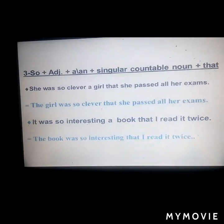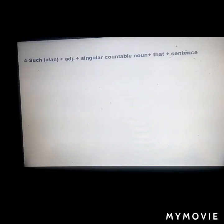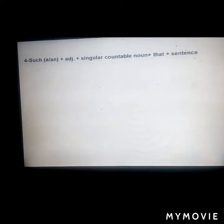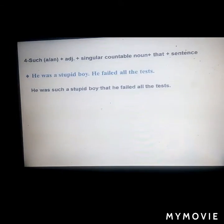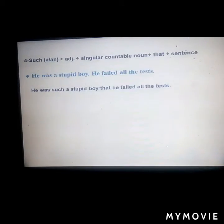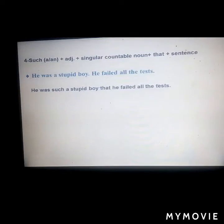Next: 'such + a/an + adjective + singular countable noun + that.' The structure places 'such' before the article, then adjective, then noun. Example: 'He was a stupid boy; he failed all the tests' becomes 'He was such a stupid boy that he failed all the tests.' We can also use 'such' with an uncountable noun and 'that': 'The furniture he bought was so wonderful that everyone admired it' becomes 'It was such wonderful furniture that everyone admired it.'